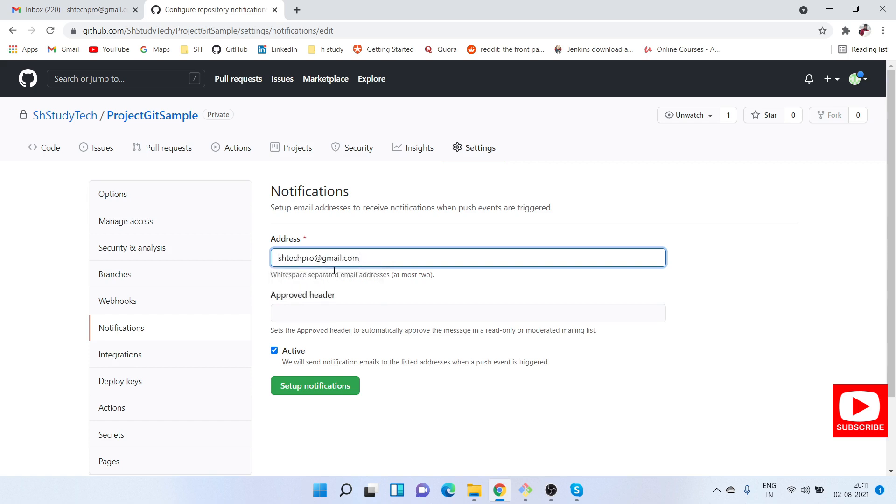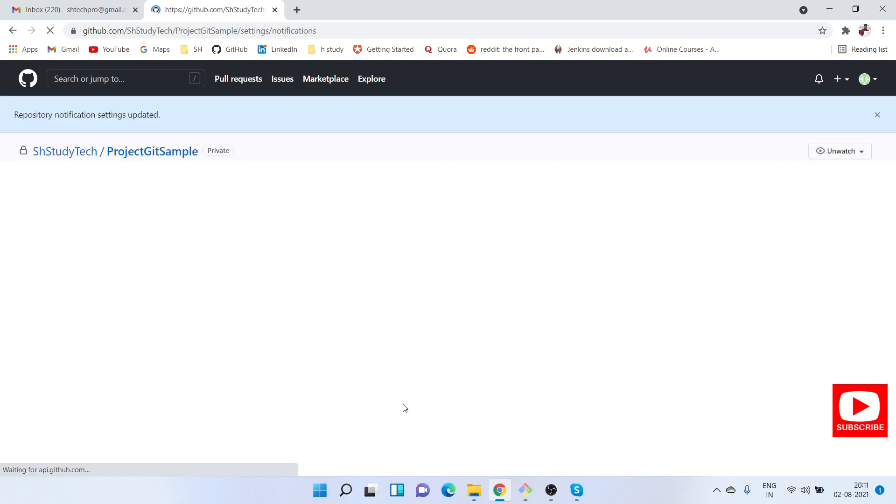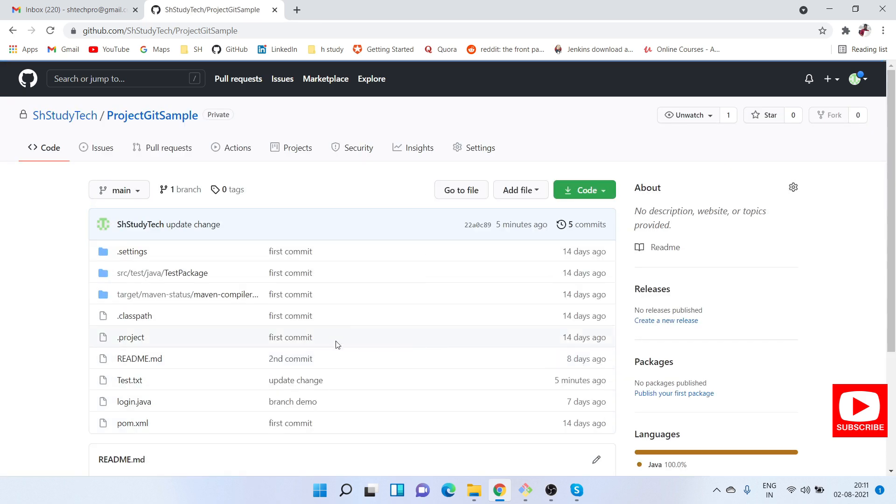I am adding my email here and click on Setup Notifications. I need to check this checkbox and click on Setup Notification. Now we have enabled our notifications.